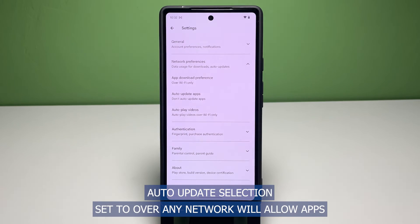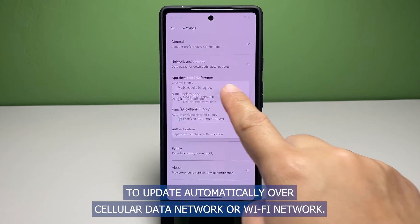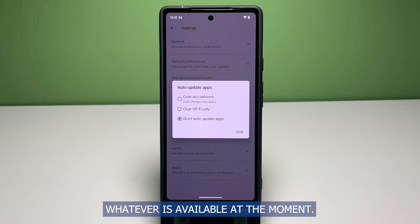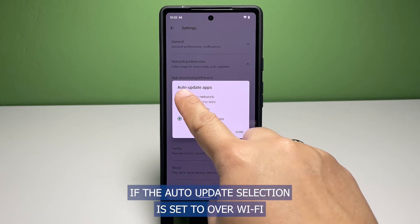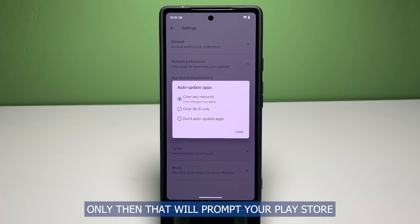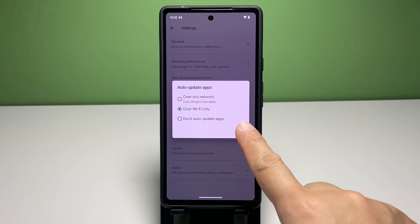Auto Update selection set to Over Any Network will allow apps to update automatically over cellular data network or Wi-Fi network, whatever is available at the moment. If the Auto Update selection is set to Over Wi-Fi Only, then that will prompt your Play Store apps to automatically update only when connected to a Wi-Fi network.